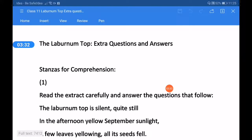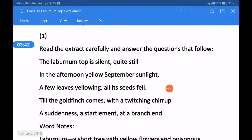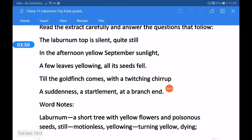Dear students, let us have some extra questions and answers on the basis of the comprehension — stanza 1. The instruction is: read the extract carefully and answer the questions that follow. The lines are: 'The laburnum top is silent, quiet, still. In the afternoon, yellow September sunlight, a few leaves yellowing, all its seeds fell, till the goldfinch comes with a twitching chirp, a suddenness, a startlement at a branch end.'